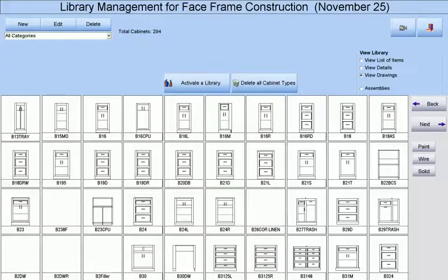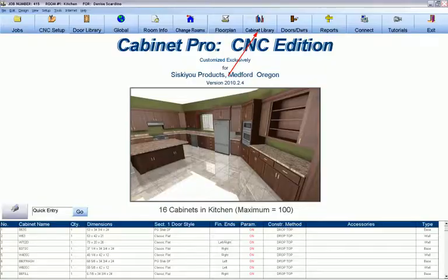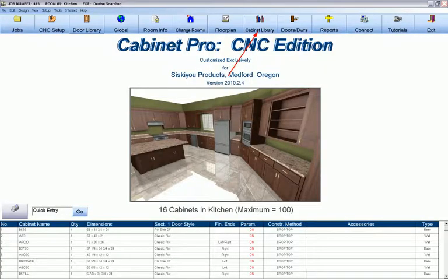Alternatively, you can access the drawings of your cabinet libraries themselves instead of the list that we selected from. The second method of adding cabinets to a job is by accessing the cabinet library without being in the floor plan.